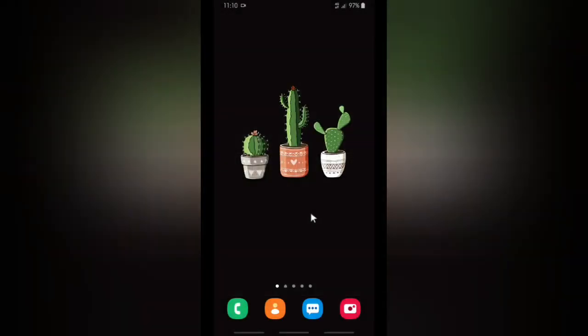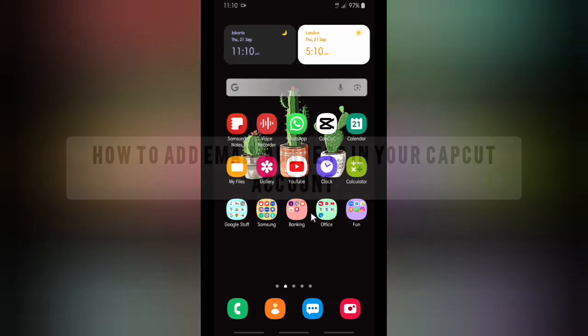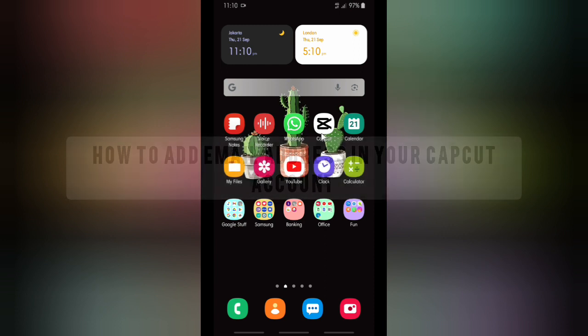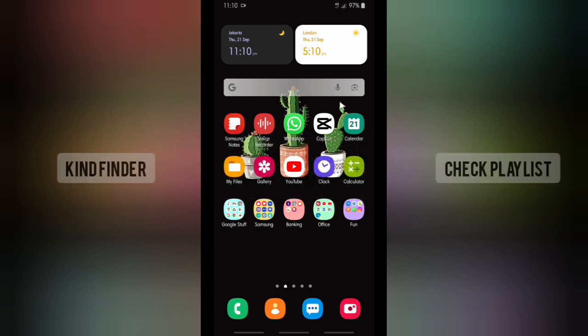Hello good friends, welcome back to KindFinder channel. Always be kind, be safe, and stay positive. In today's video, we're going to show you how to add an email address on your CapCut account. But before we get started, please consider subscribing to our channel and don't forget to turn on the notification. Thank you.